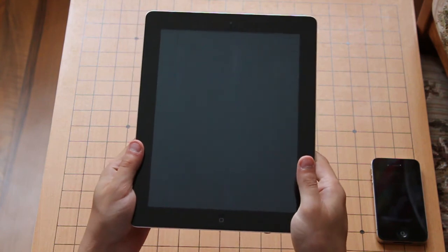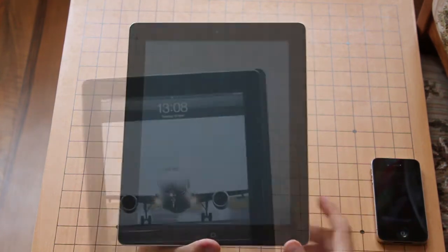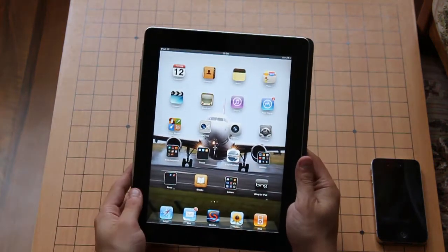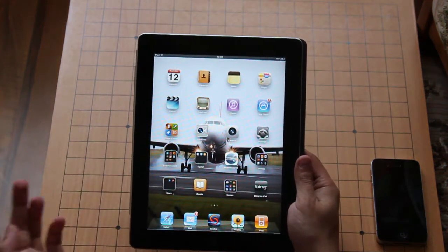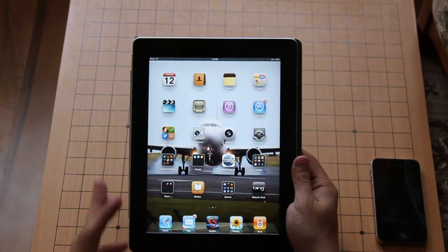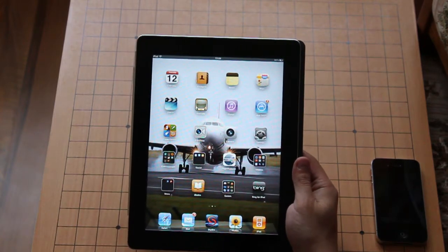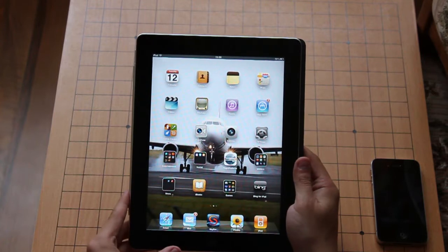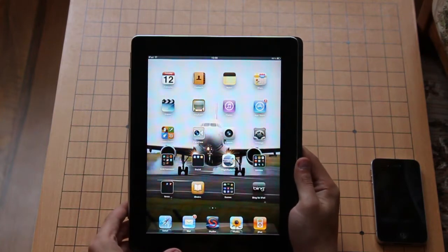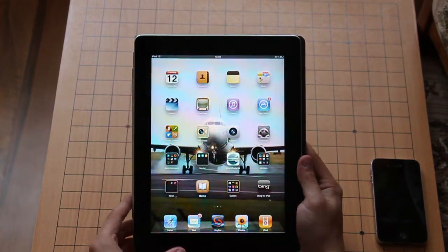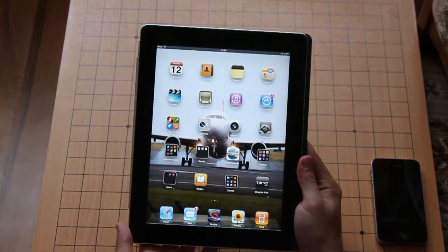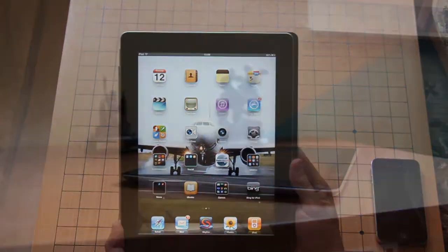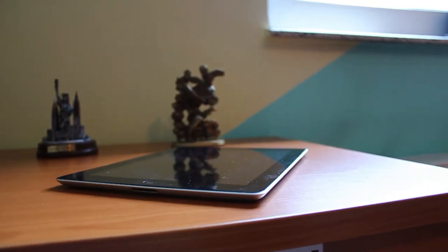Overall, the iPad 2 is a much better device than the iPad 1. It's faster, it has a great screen. I would recommend it to anyone looking to replace an old iPad 1 or perhaps the low-end white MacBook. That's it, thanks for watching.